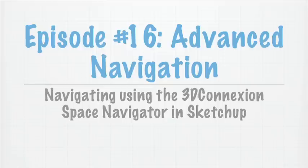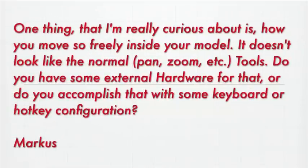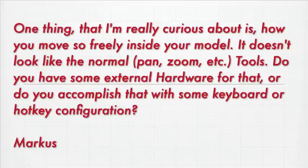Today we're going to be talking about advanced navigation techniques, specifically using a device called the Space Navigator. This is prompted by an email that I received from viewer Marcus, who wrote in: One thing that I'm really curious about is how you move so freely inside your model. It doesn't look like the normal pan, zoom, etc. tools. Do you have some kind of external hardware for that, or do you accomplish it with some keyboard or hotkey configuration? Marcus in Germany.